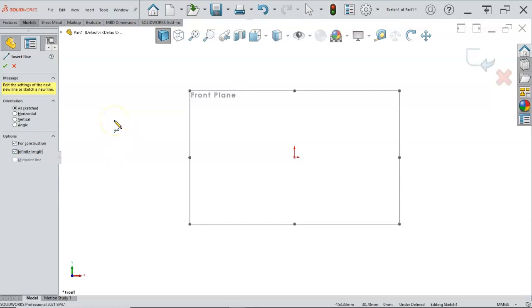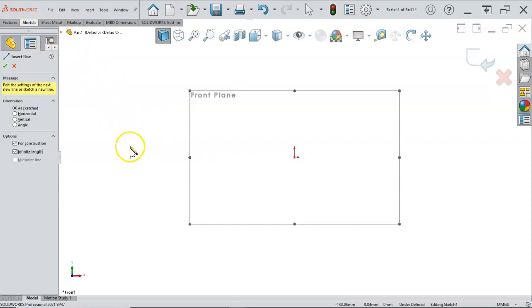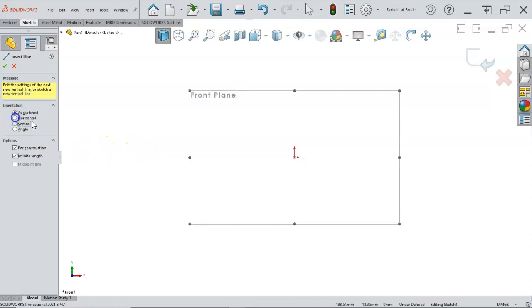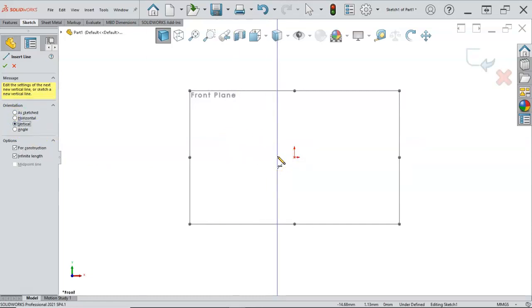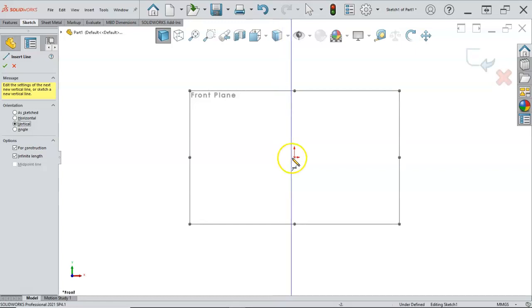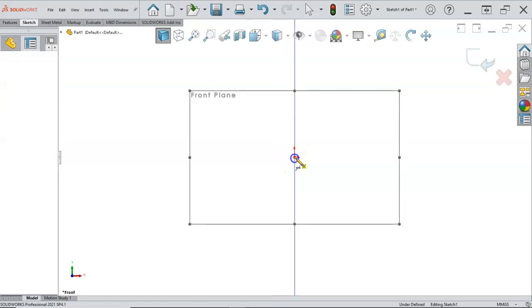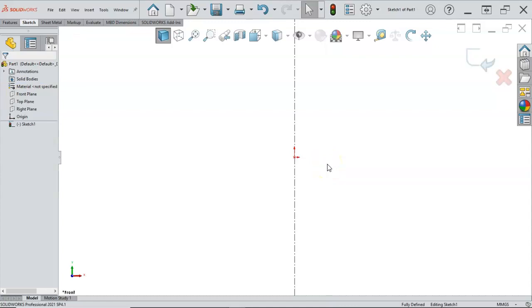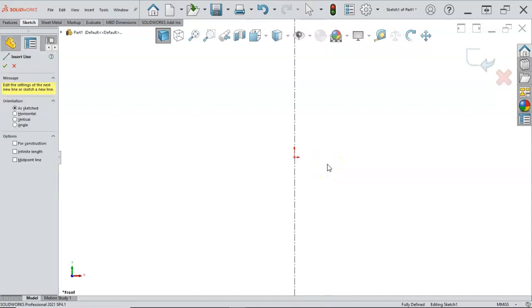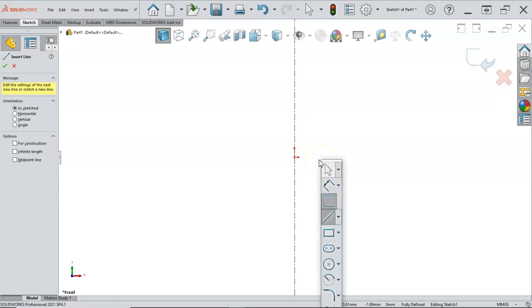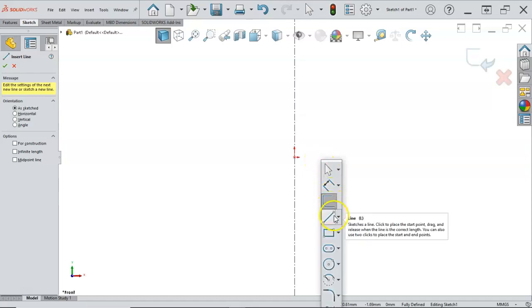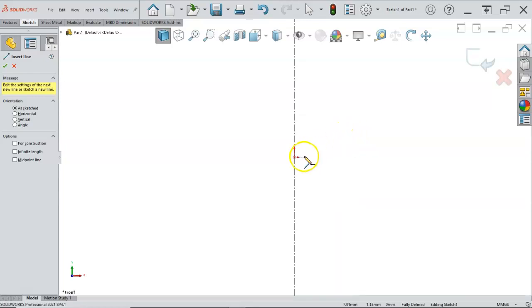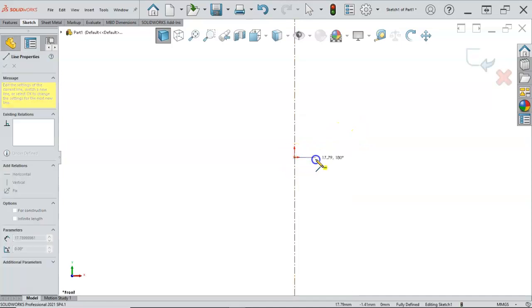We can also right click and go to sketch entities or back up to our sketch tab and select the other line from there. So vertical for construction, infinite length. We'll place it, and then I'm just going to hit escape and go back into L on the keyboard. The fourth way, S on the keyboard will get us into that list.